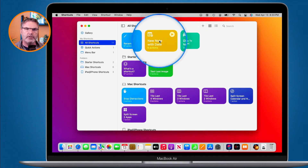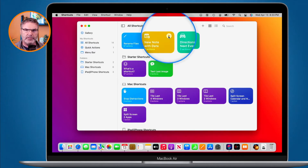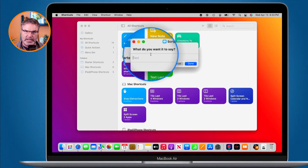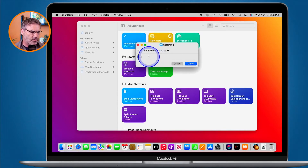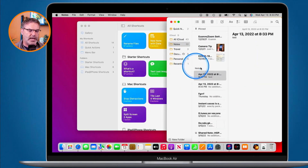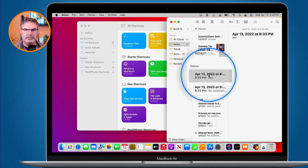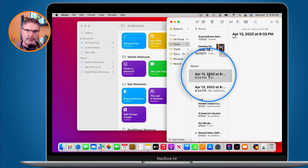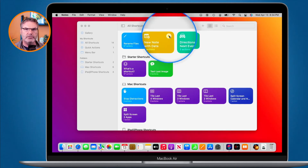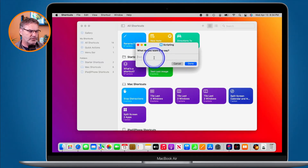How do we run a shortcut? On the Mac, we click on the play button. I'm going to go back to my 'New Note with Date' — I want to create a new note with date. All I have to do is click on the play button. It asks me what I want to say, so I'm going to go with 'test', click done, and now we can see we have my new note called 'test' with the date. The shortcut created all this — it added the date, the time, and what I put in there.